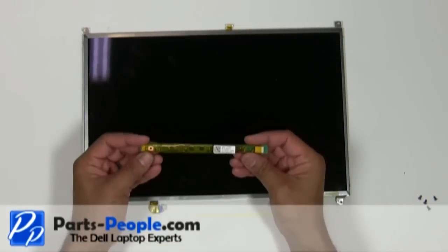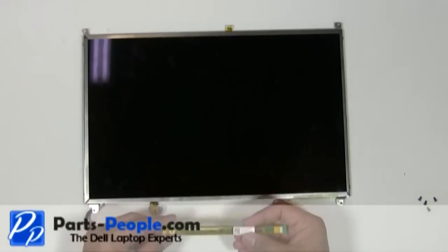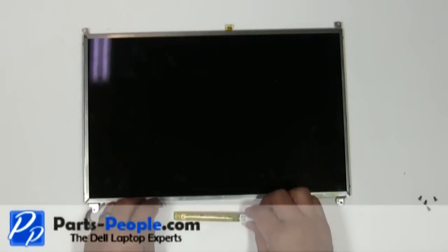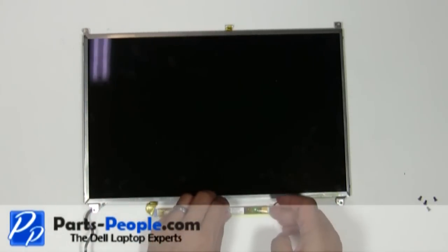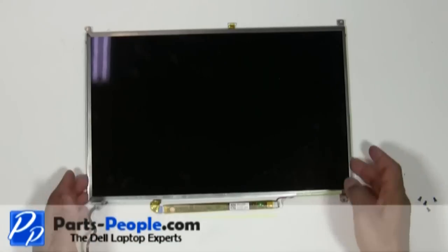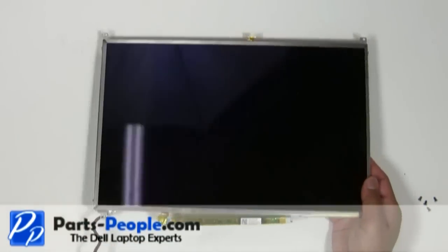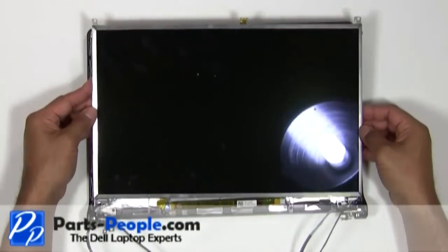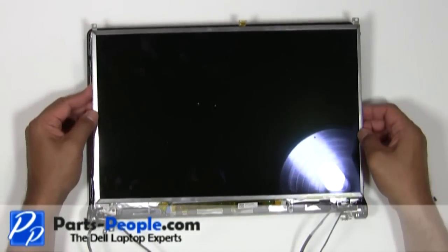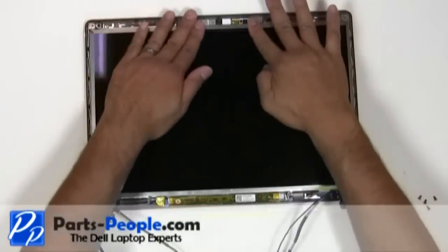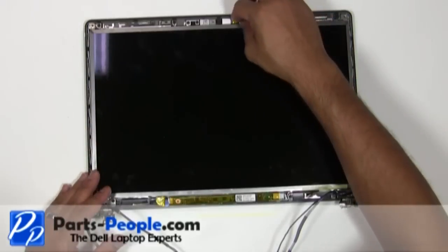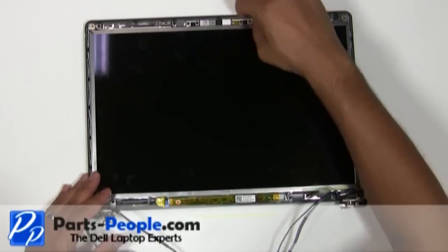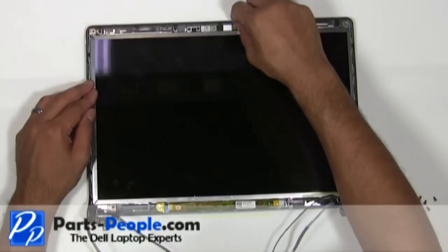Connect the inverter cables. Place the LCD screen into the back lid assembly. Connect the camera cable.